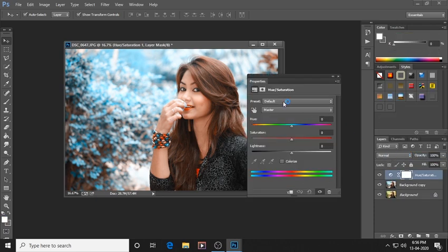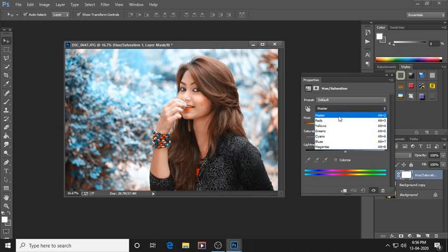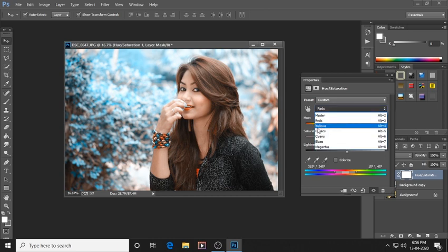In Hue and Saturation, the model's face has a red tone that is too strong. Click on the Master dropdown and select Red. Decrease the saturation — let the saturation be minus 12. Keep this limit within 10 to 11 so your photo will look softer. You can see the red tones on the face have gone away.